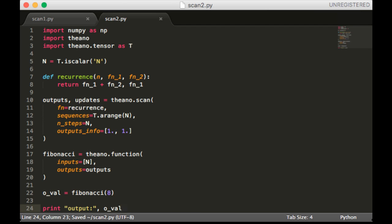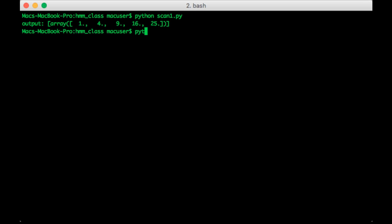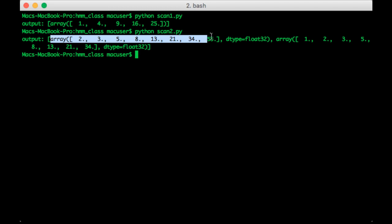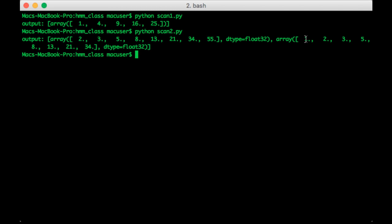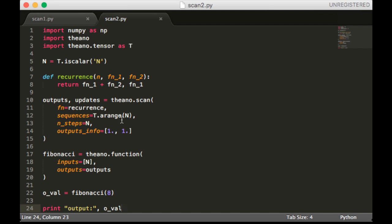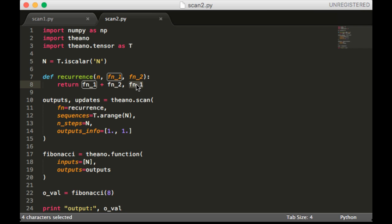So let's run this. So you can see the results are as expected. Notice how we have two things in the output, right? We have 2 to 55 and then 1 to 34, which seems to be one behind the first array. And that's because in our recurrence, we're returning the newest value and the previous value.